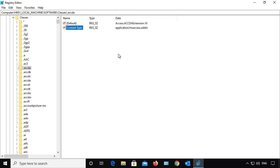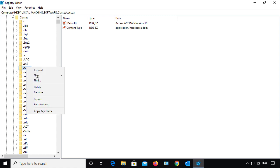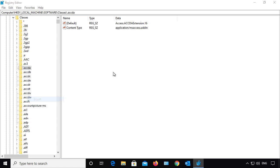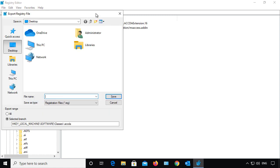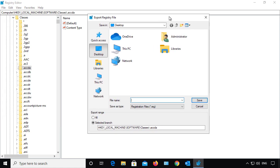So I'm going to right-click, and I'm going to choose to export this particular subkey. I'm just going to call this subkey. I'm going to save it on my desktop.